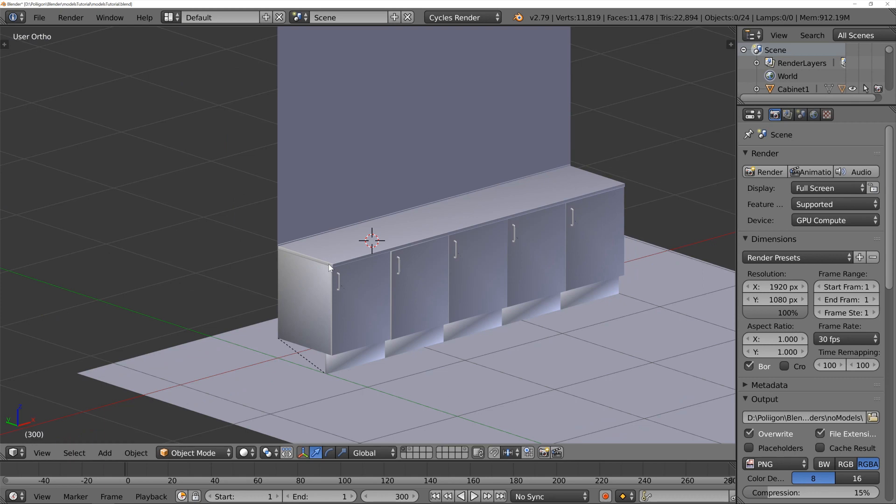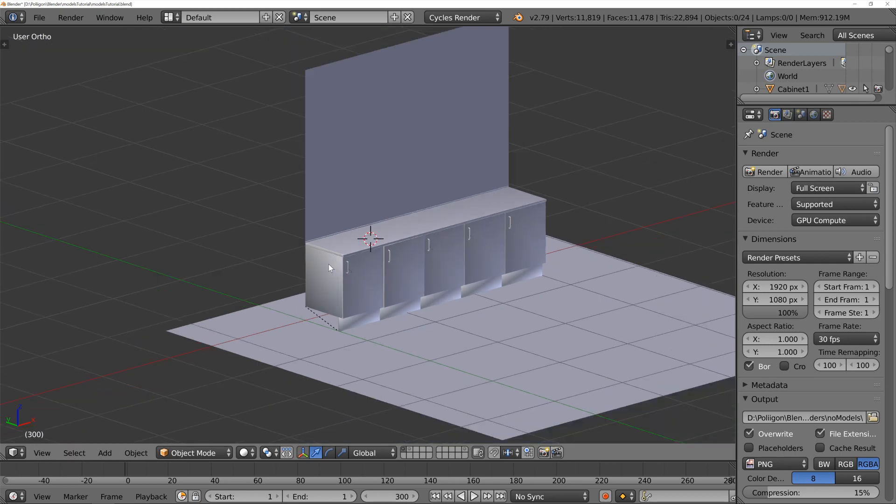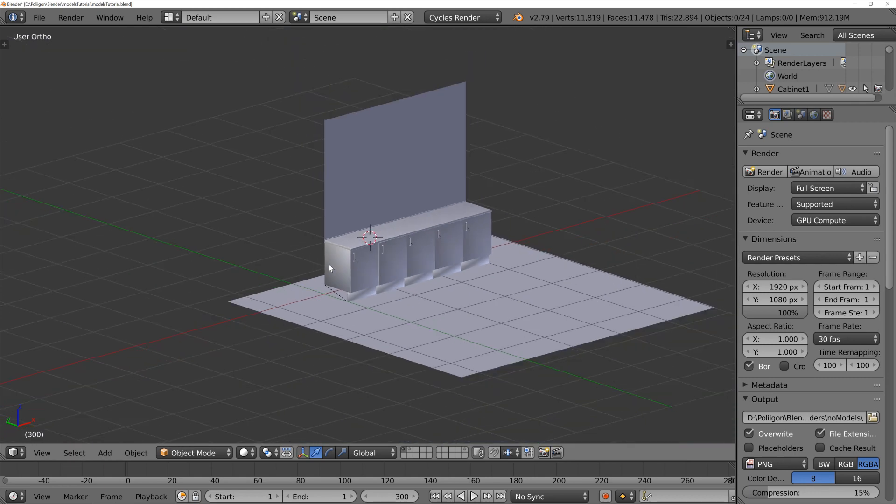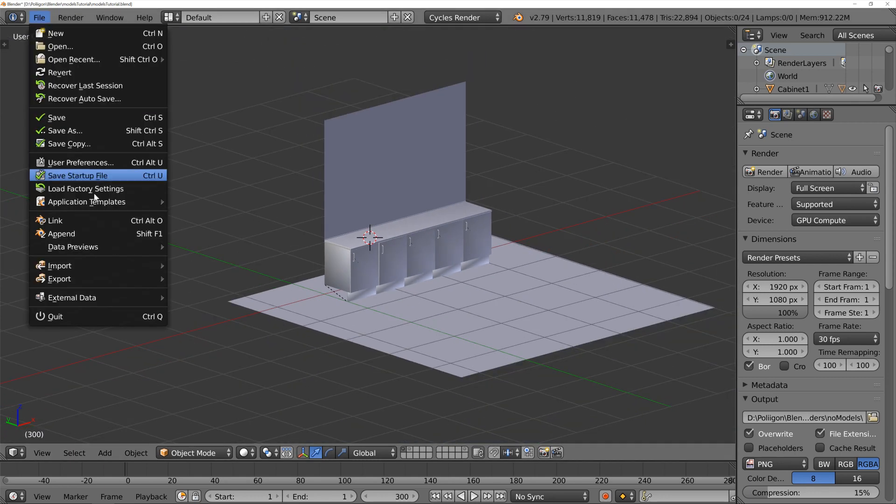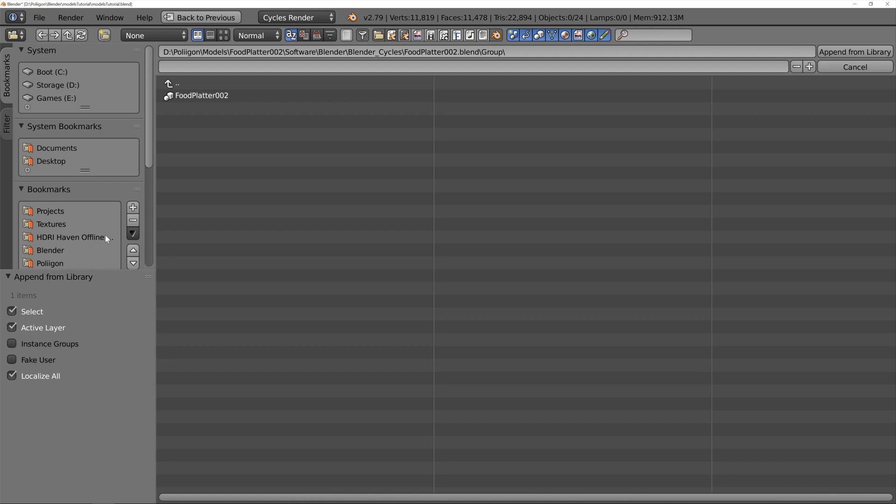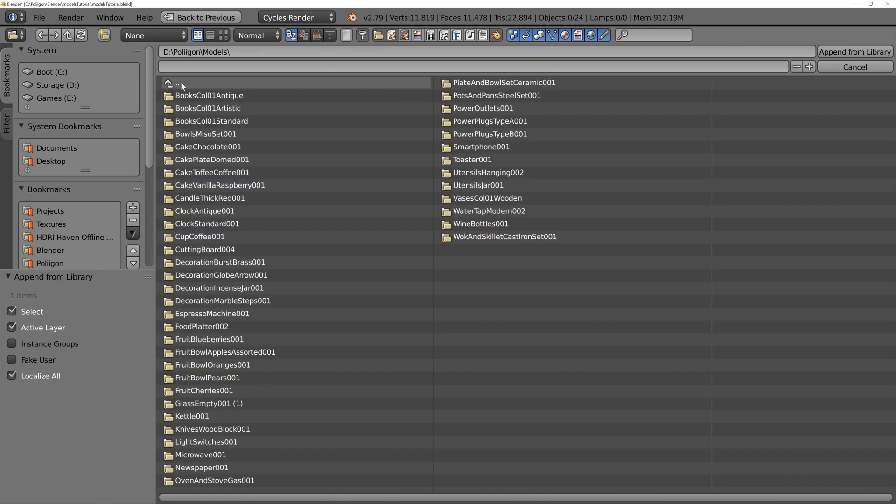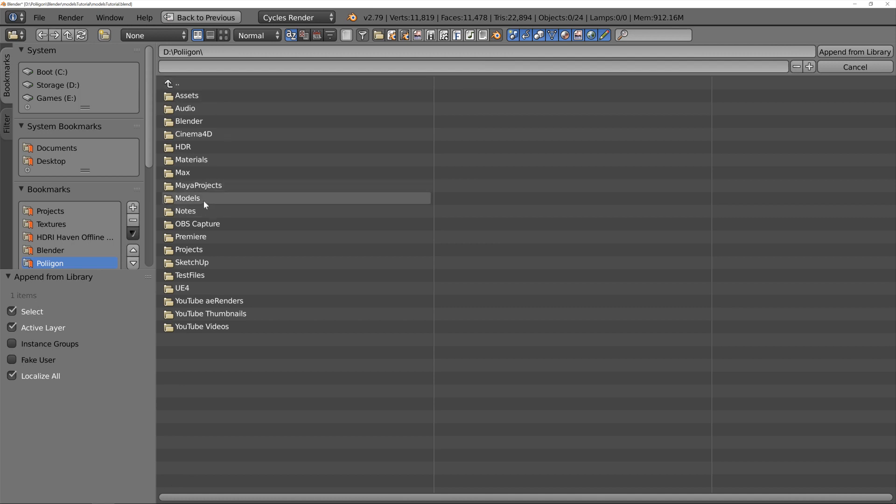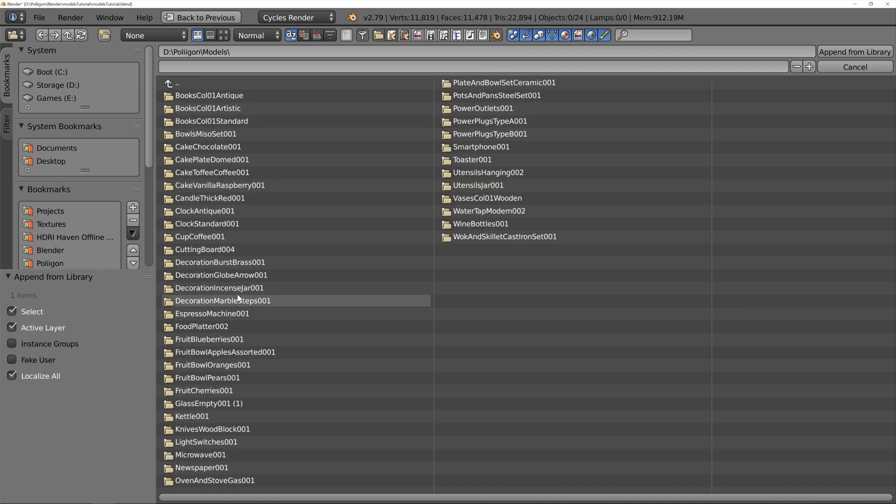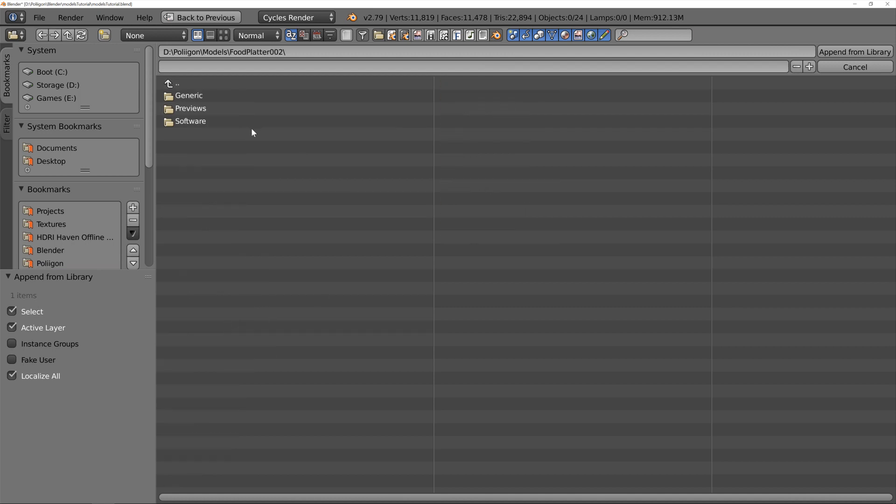So, let's append that model into our scene. I'm just going to zoom out a little bit and then go to File, Append. And navigate to where I've got my model stored, which in my case is here.